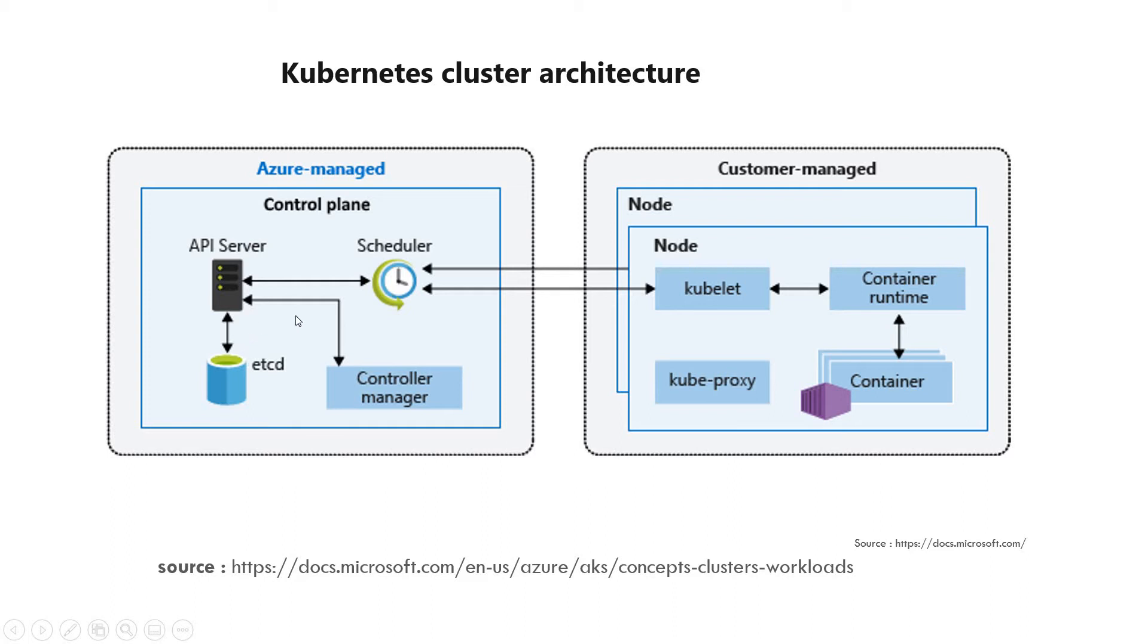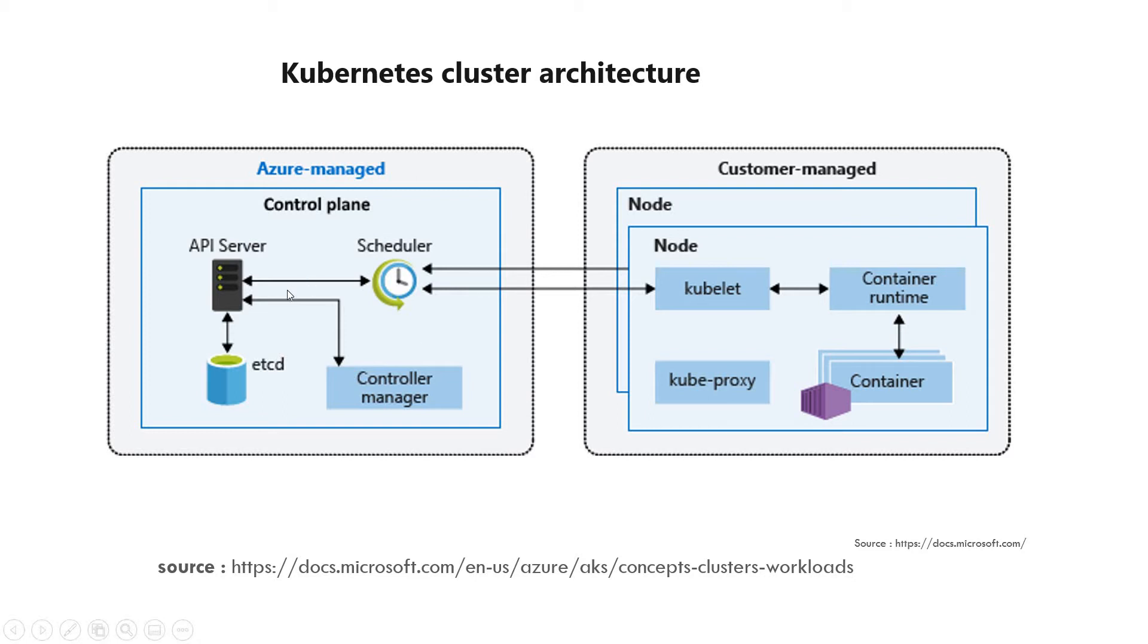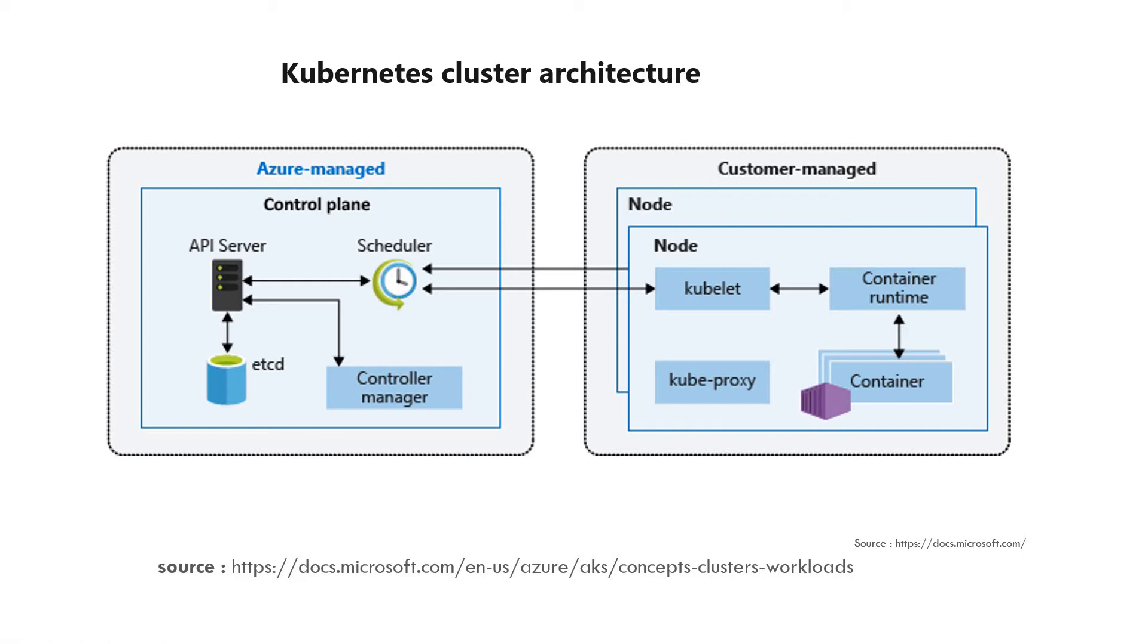Different components are there. If you want to understand more, you can learn about Azure management. But you don't need to worry about this particular section. Azure itself is managing all this environment. But you should have some basic information, like etcd is the database that has information about the clusters, all the nodes, and all the containers inside the nodes.